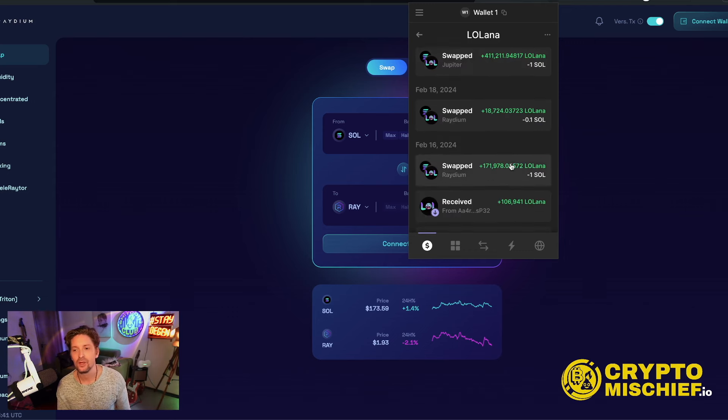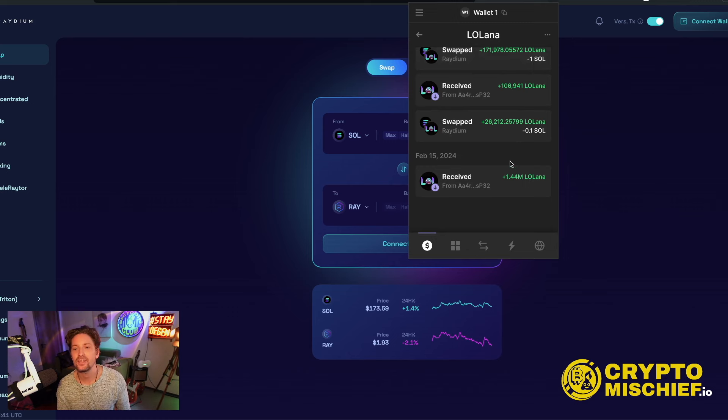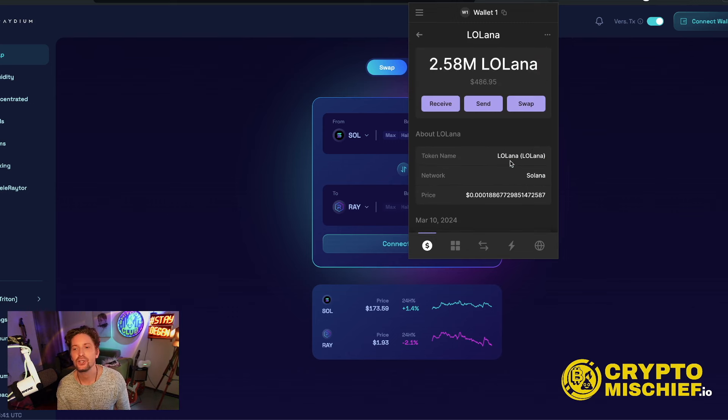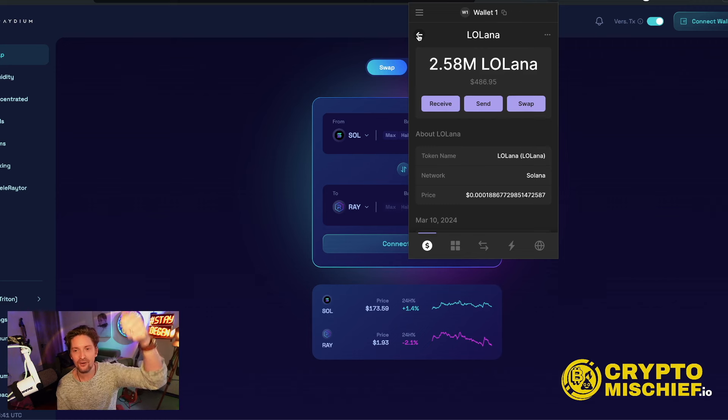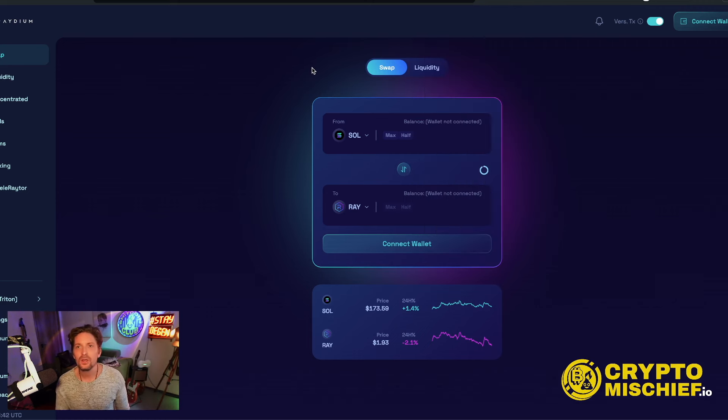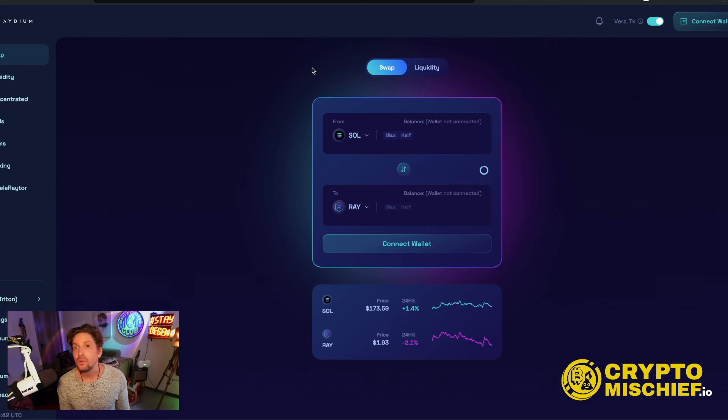These are all buys. I haven't sold a single Lallana yet. I'm still waiting for it to go to the upside. The thing that they built is quite cool. It's called a meme incubator.